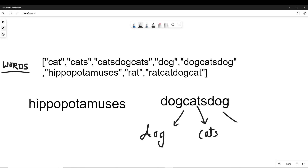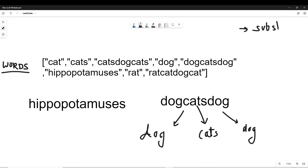and 'dog' — so you can break 'dogcatsdog' into those component parts that exist in the array.